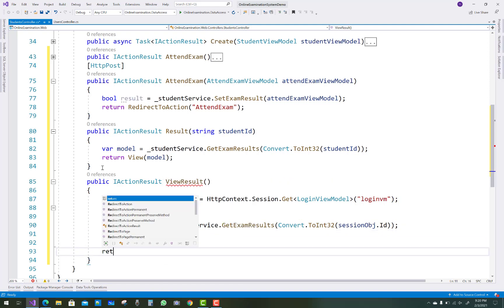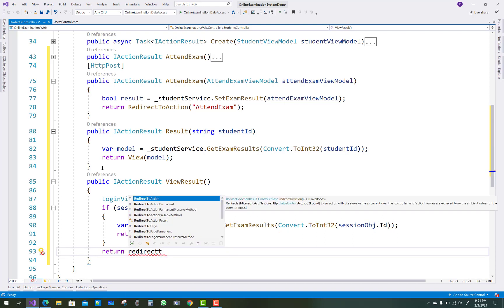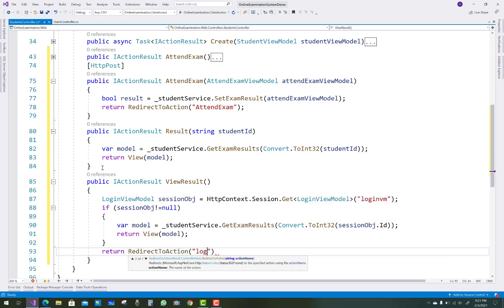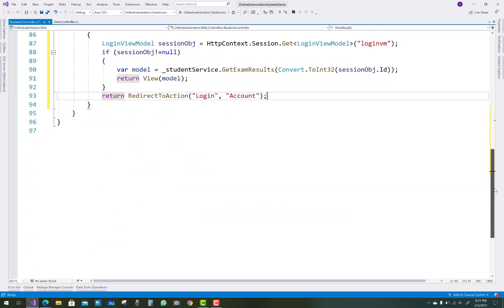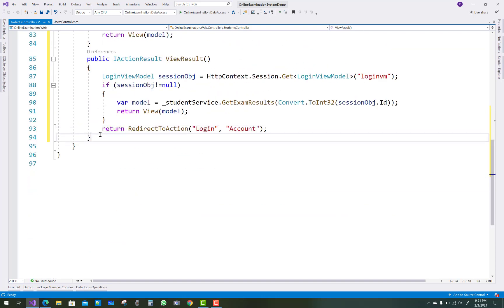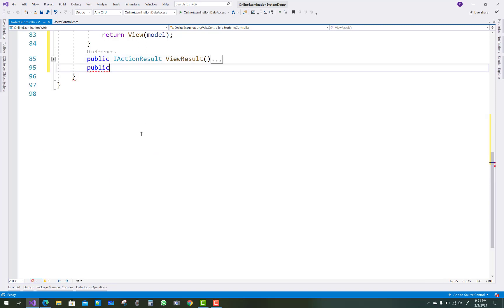If the session is null, then redirect to action Login, passing it to the login functionality of the account controller.